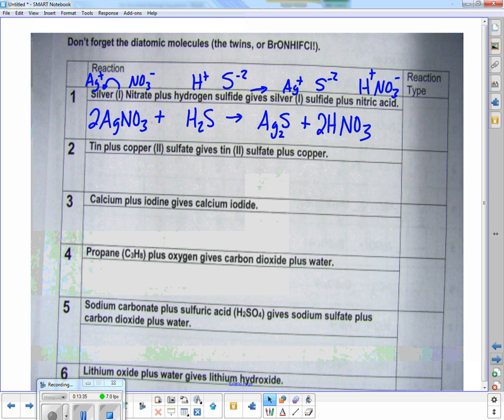What type of reaction is this? Compound plus compound gives new compound plus new compound — double displacement.